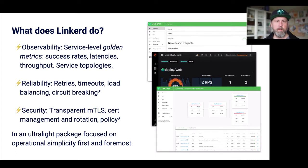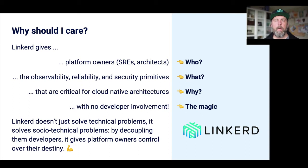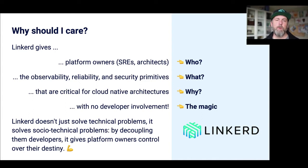Linkerd focuses on being very light and very simple. So why should you care? In my mind, you should care because what Linkerd does is give you — the platform owners, the Kubernetes adopters, the SREs — some primitives around observability, security, and reliability that you need. You need these things if you're building a cloud-native application. And it does it in a way that requires no developer involvement. So it's not really about solving technical problems so much as solving sociotechnical problems — it gives you control and ownership over your own destiny.